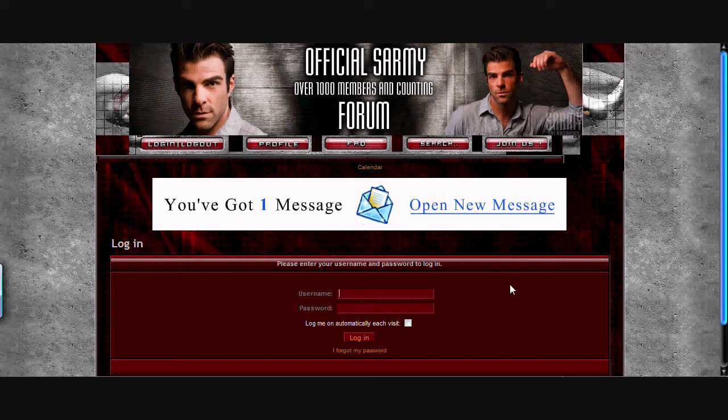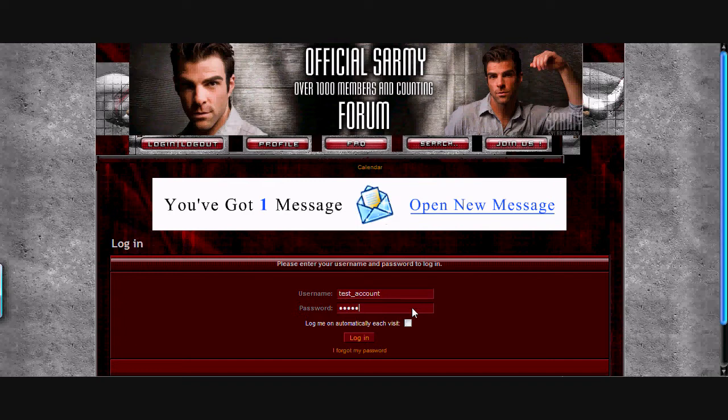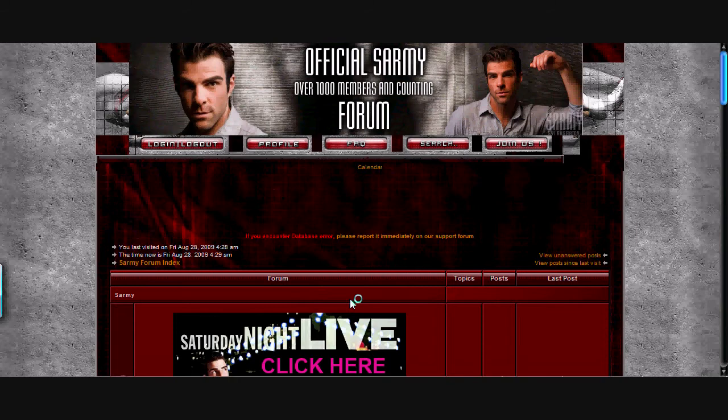Log in first, of course. Unless you've already logged in after you've verified your email. Type in your username. Type in your password. And log in.